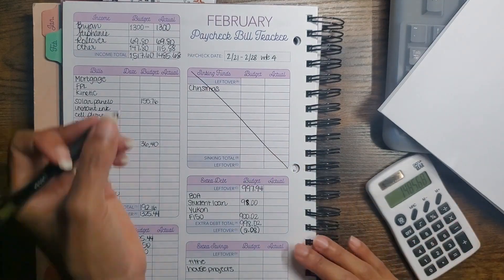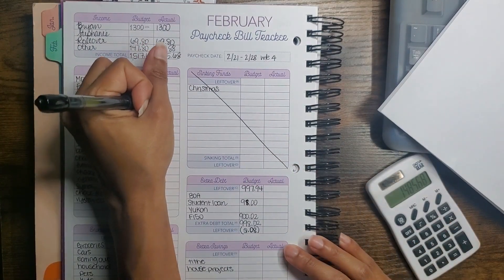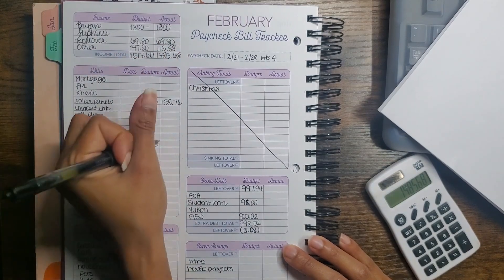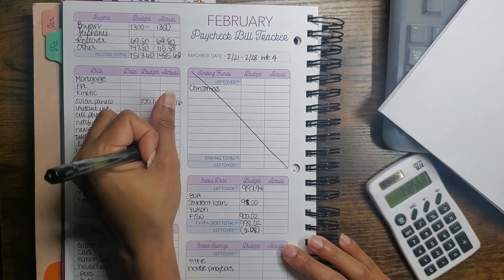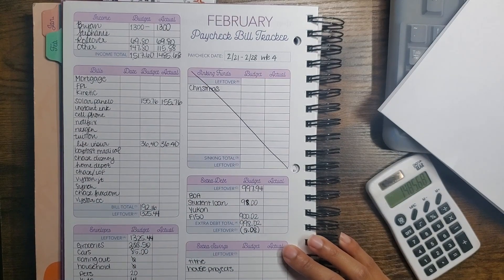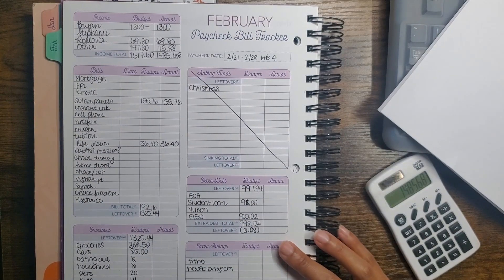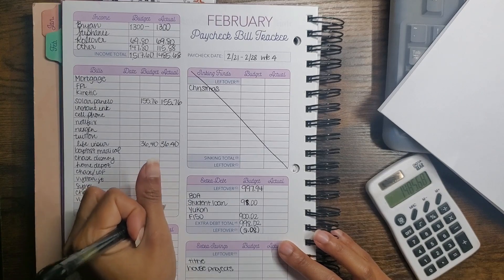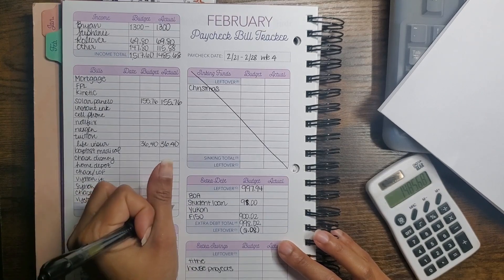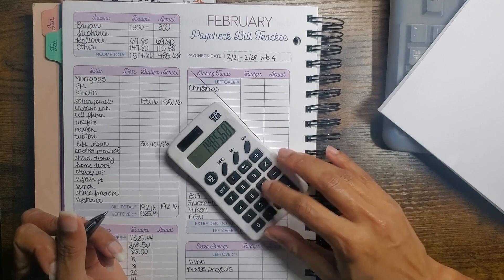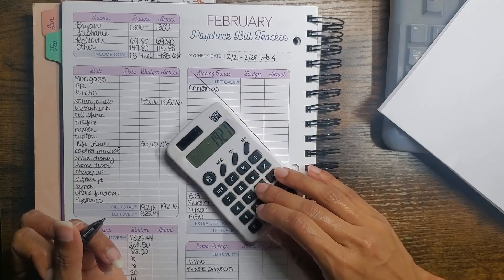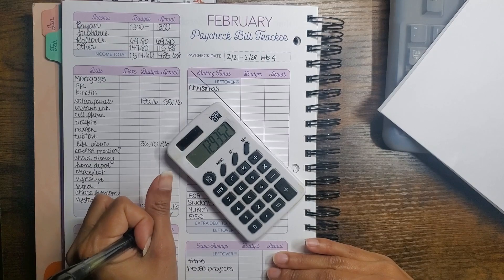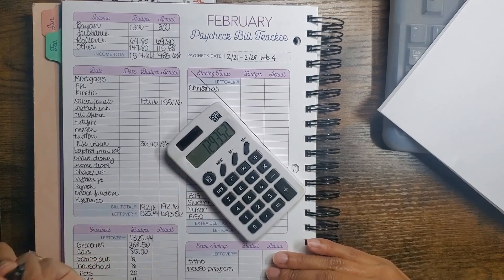So our solar panels did come out for $155.76. My life insurance came out for $36.40. I think that's it here, so $192.16. That left $1,293.52.